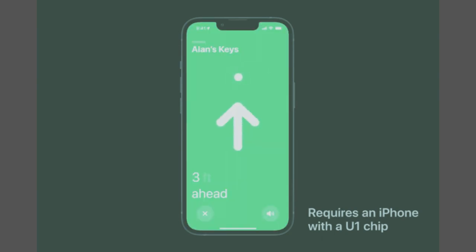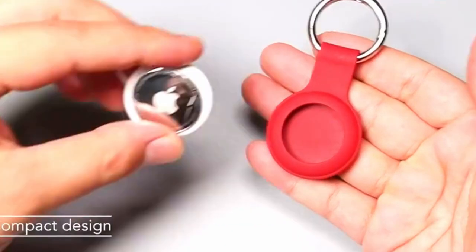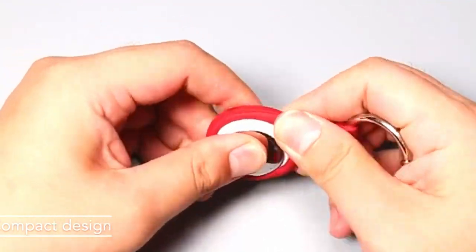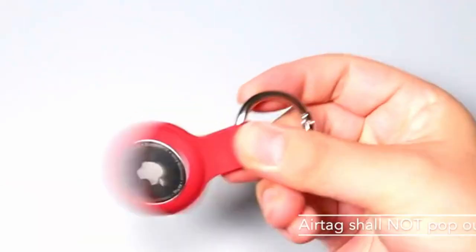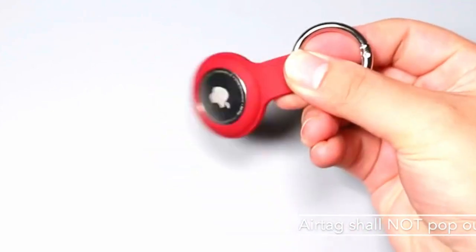All communication with the Find My Network is anonymous and encrypted for privacy. Location data and history are never stored on AirTag.